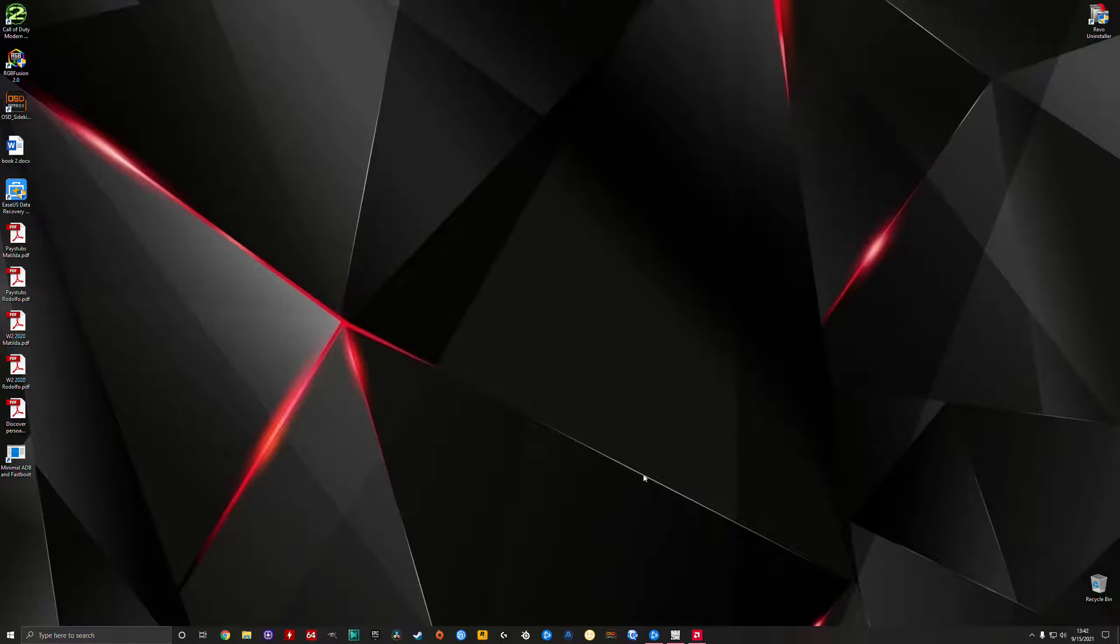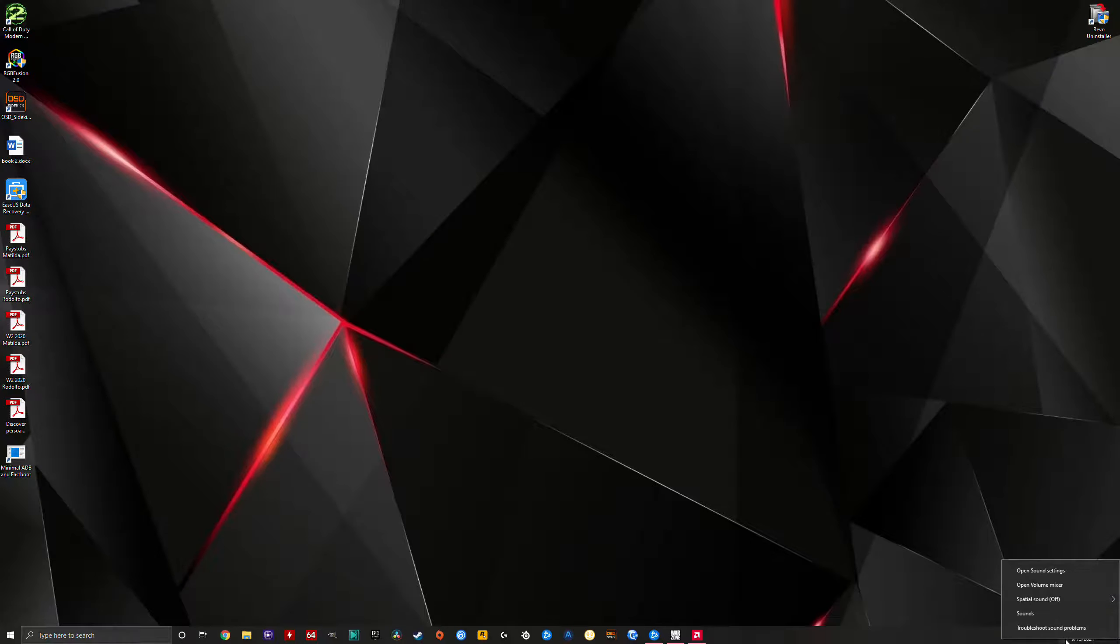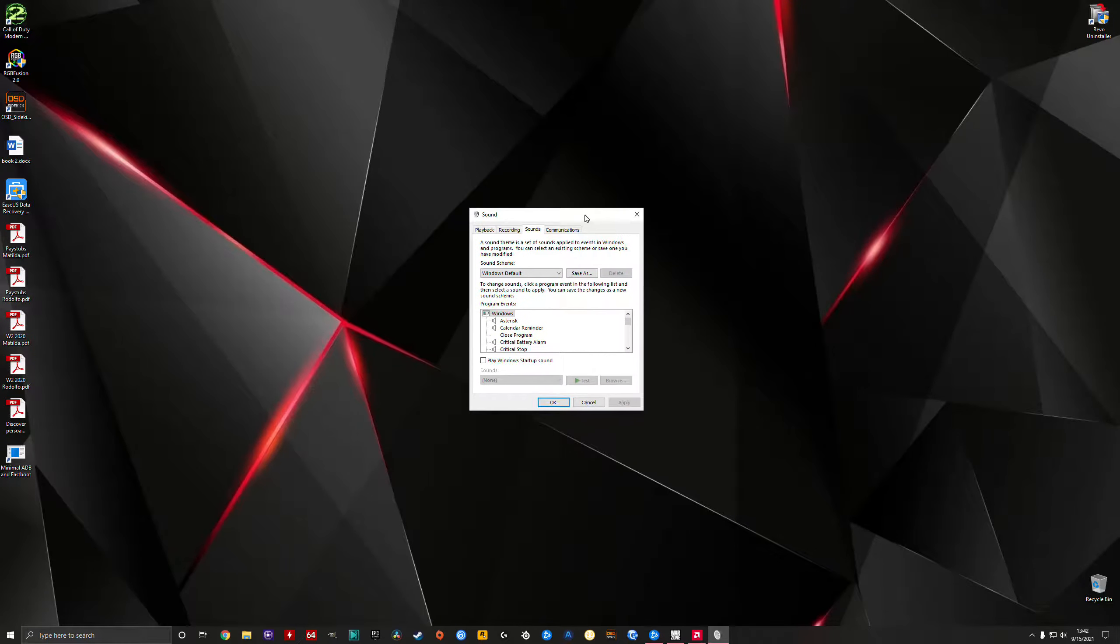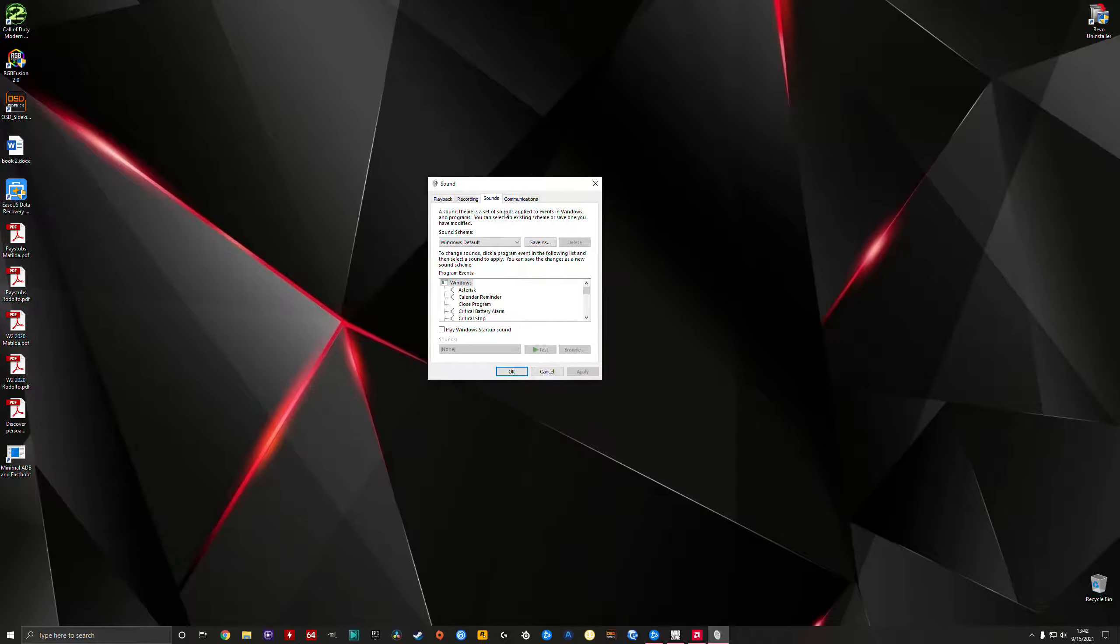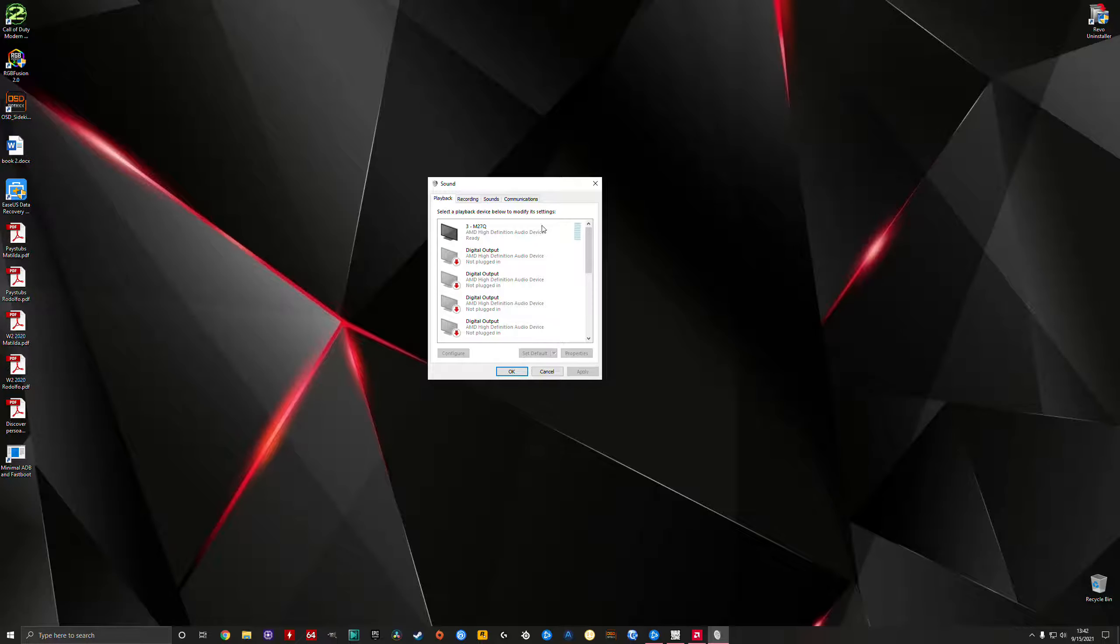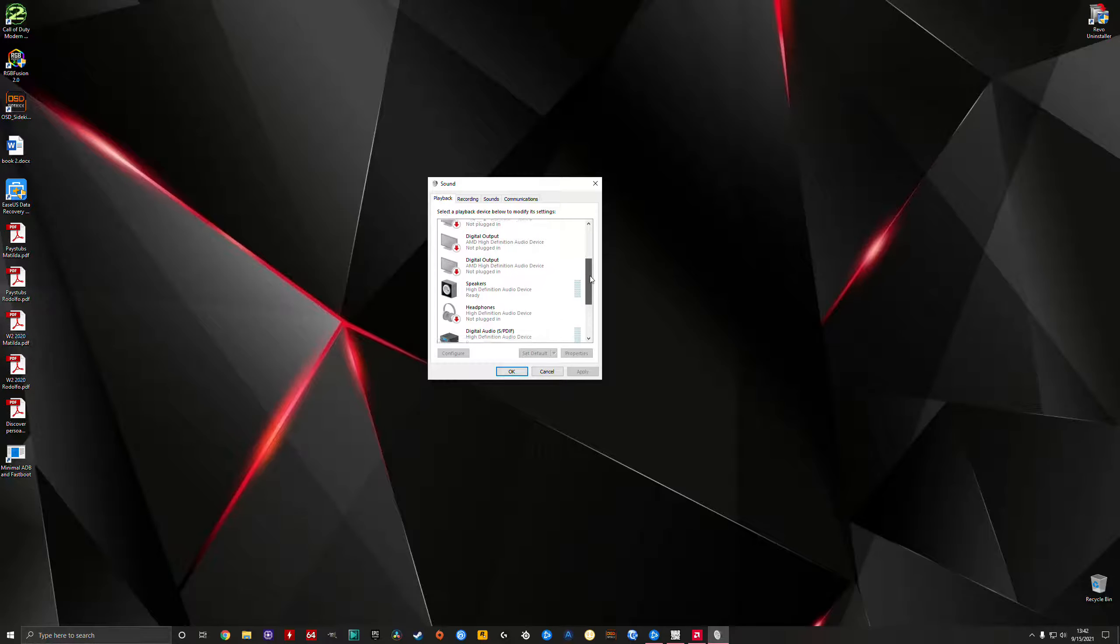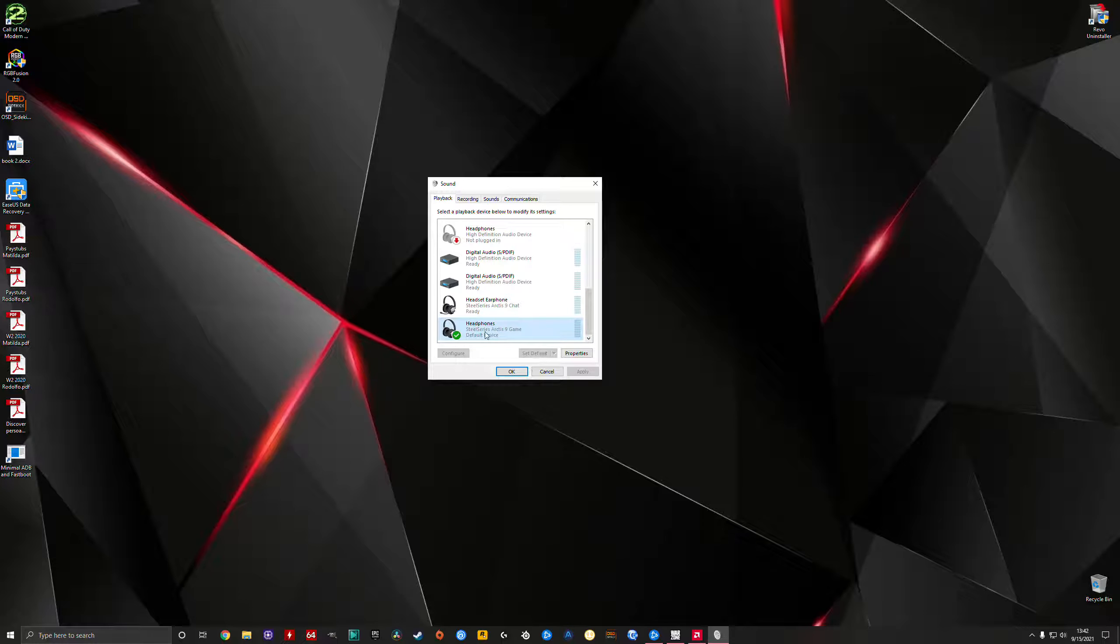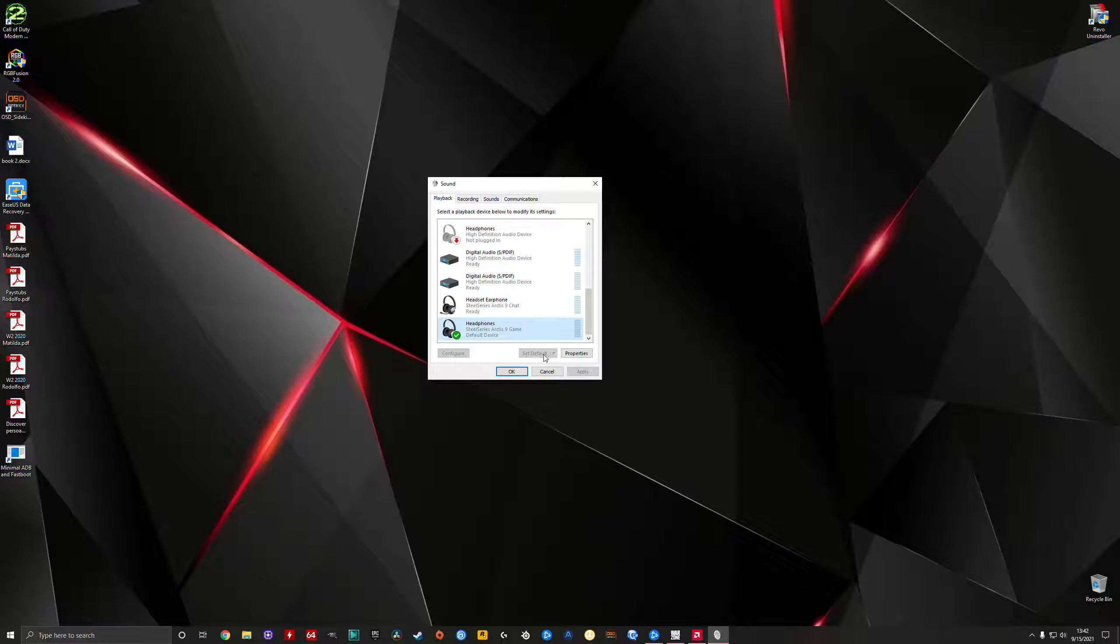Now second, you're gonna go to the volume icon on your computer, right click on it, press Sounds. First thing, click Playback, scroll down where your headsets are, make sure your headphones are set as default devices. You click on them, make sure that they're highlighted, and click set as default.